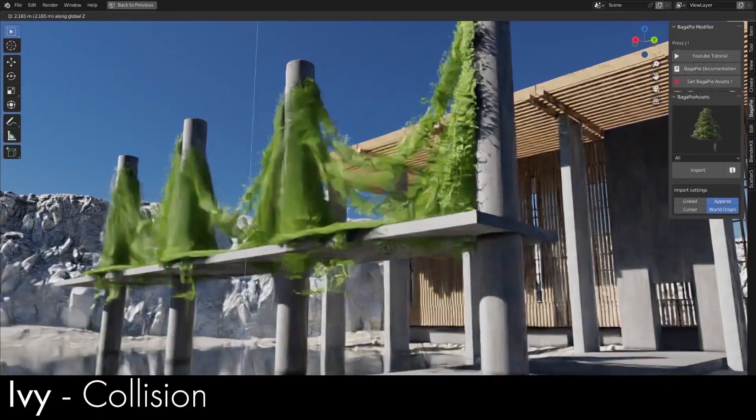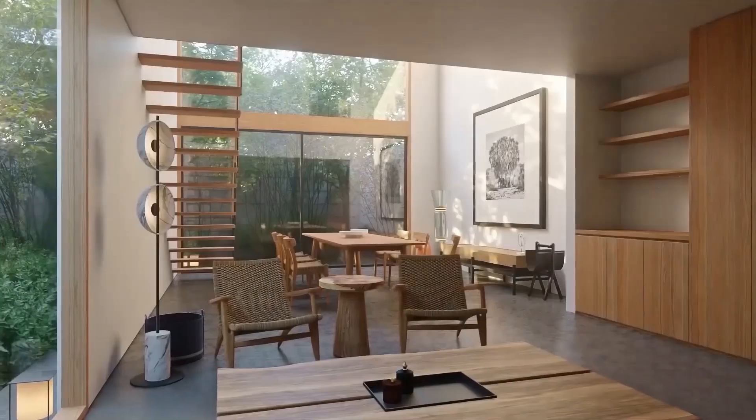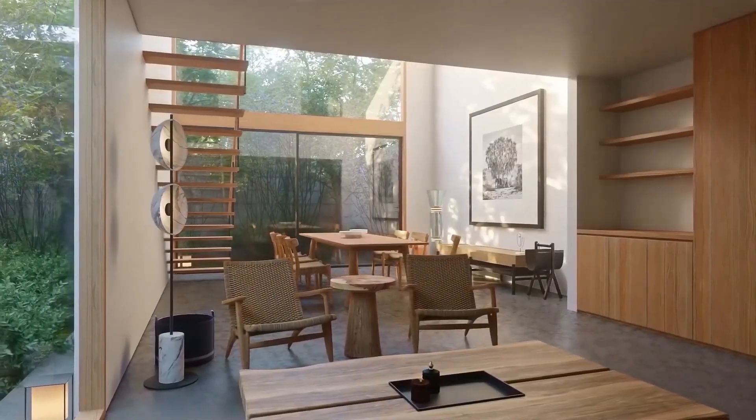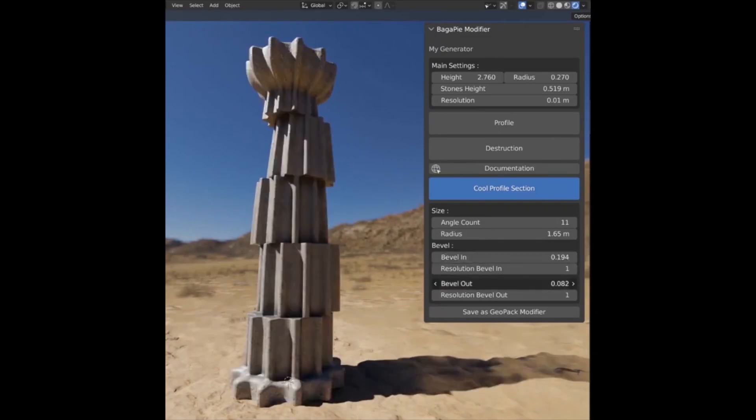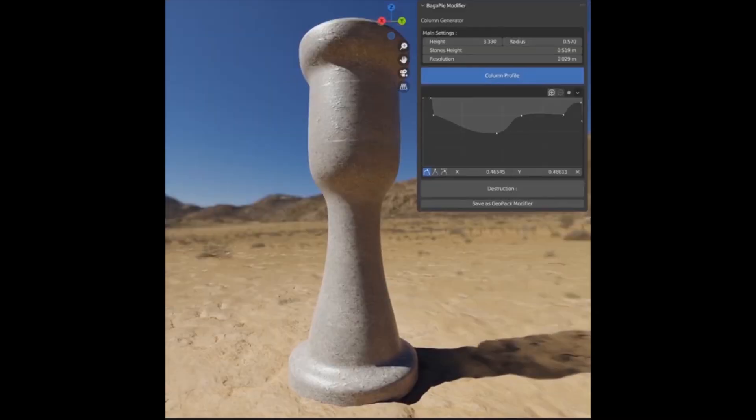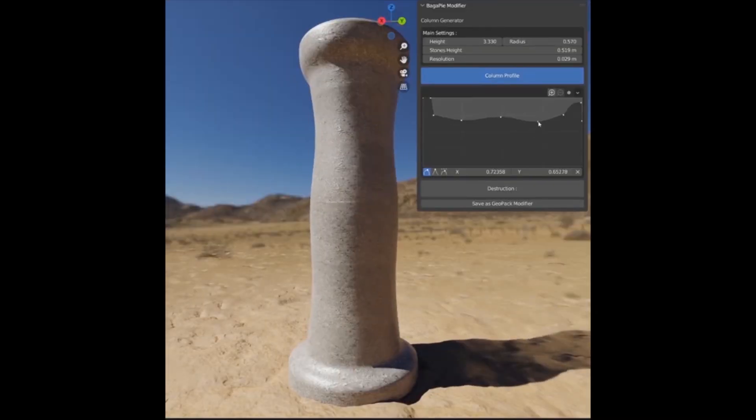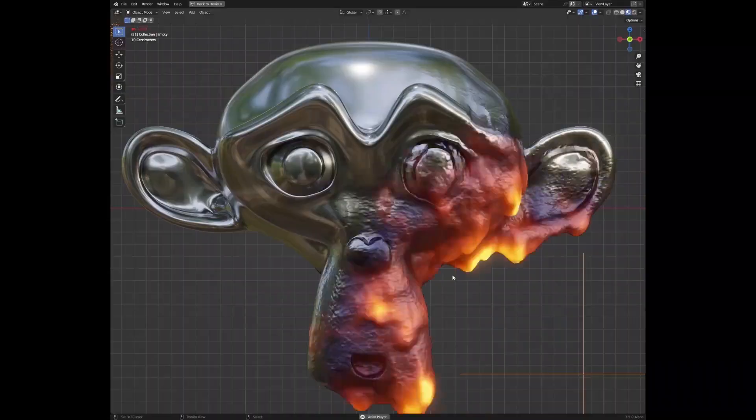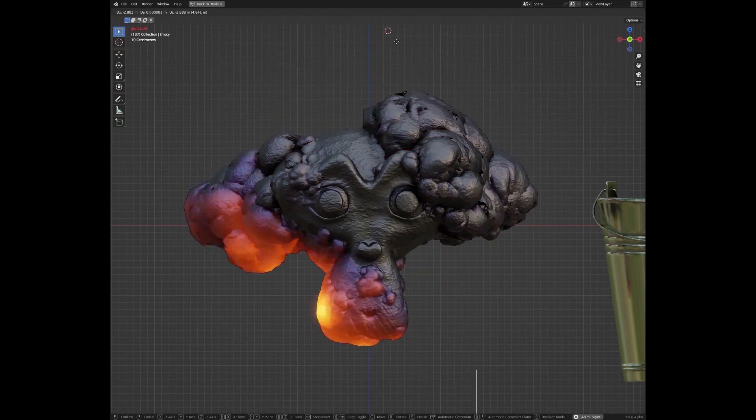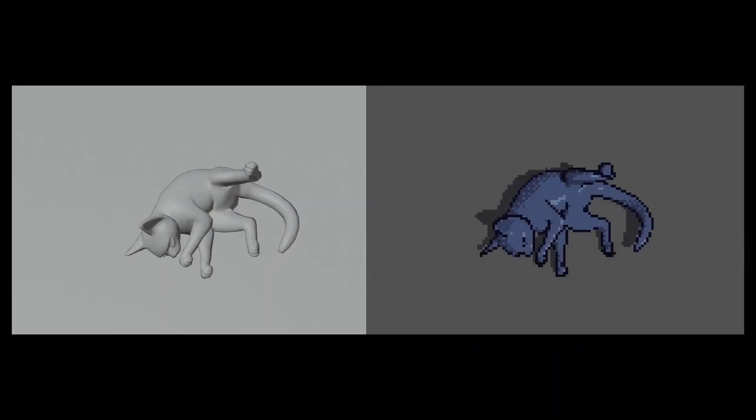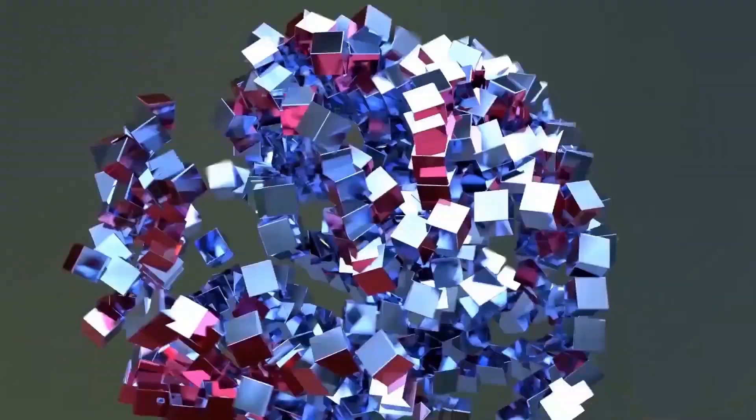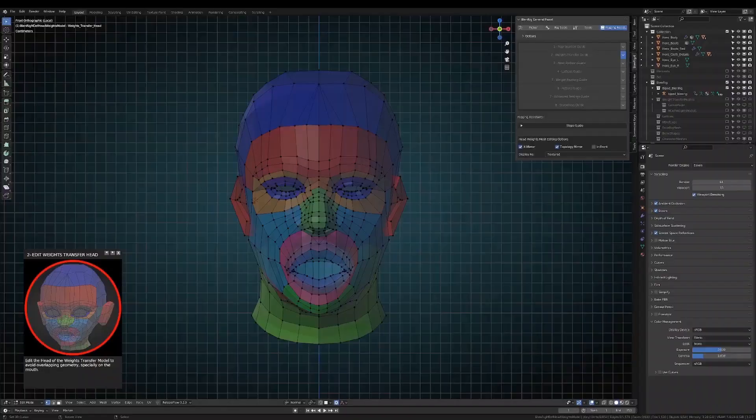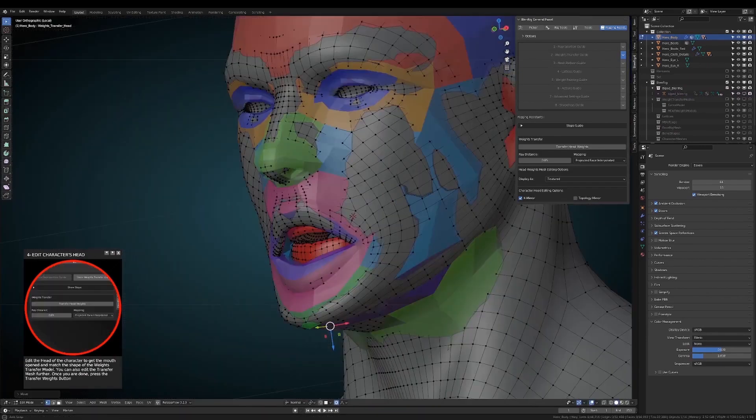In today's video, we are looking at 8 of the best add-ons and geometry node systems in Blender. Some of them might help you generate crazy work. Others can set an entire scene's vegetation for you, so let's jump right into it.